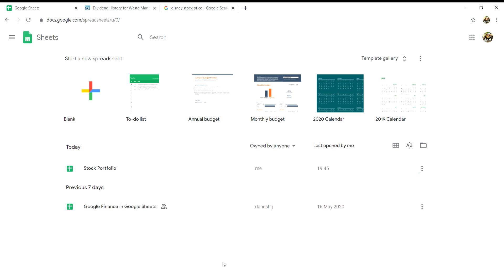What's going on guys and welcome back to another video. In today's video I will show you my stock tracker which I created for both capital gains and dividends, and by the end of this video you will also be able to create your very own stock portfolio tracker.